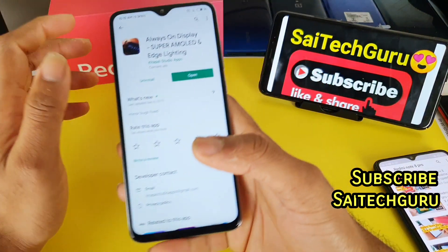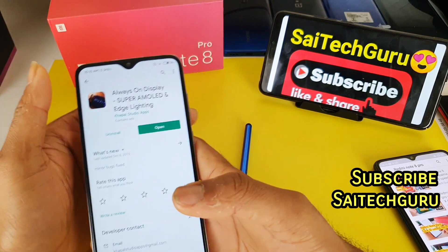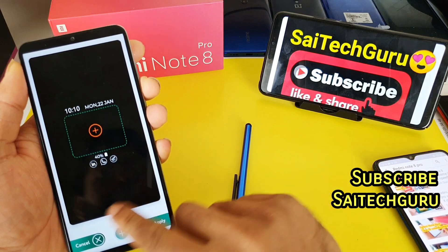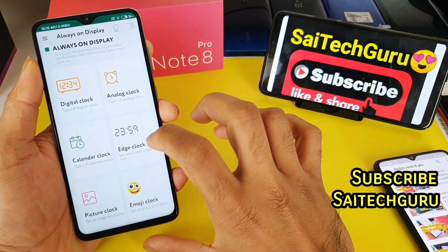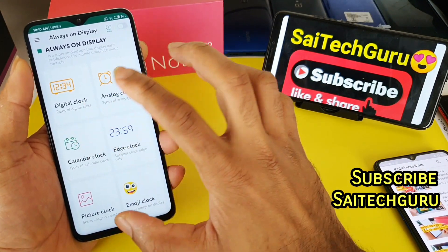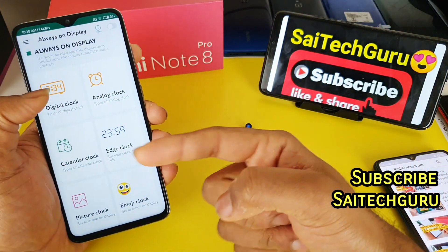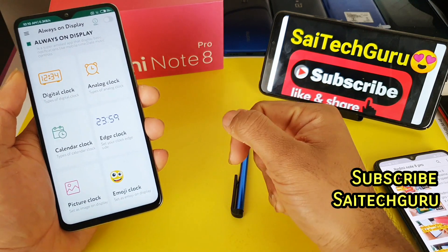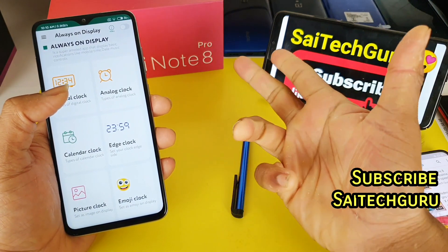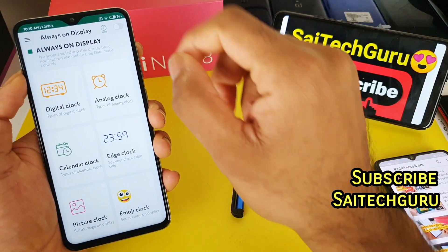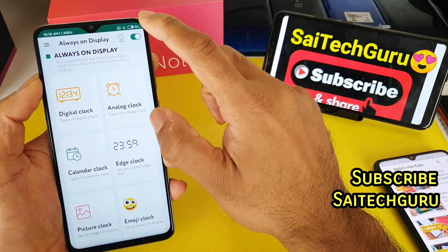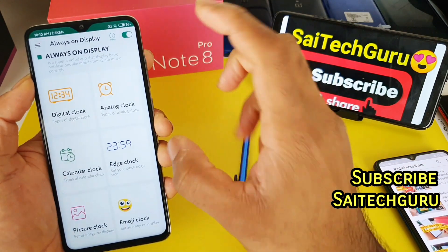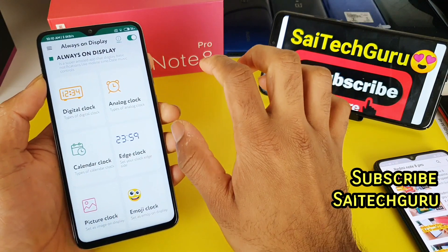I'll be demonstrating all the features of this application. As soon as you open it, you get a good interface where you can choose different types of always on display — digital clock, analog clock, calendar, edge clock, picture, or emoji clock. This is a great advantage compared to the normal built-in always on display. Let me turn it on — you need to give the required permissions first, and once those are granted it's ready to use.